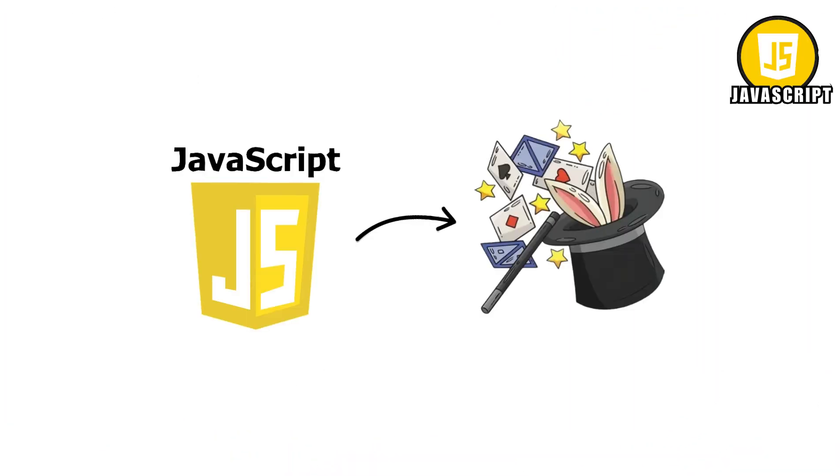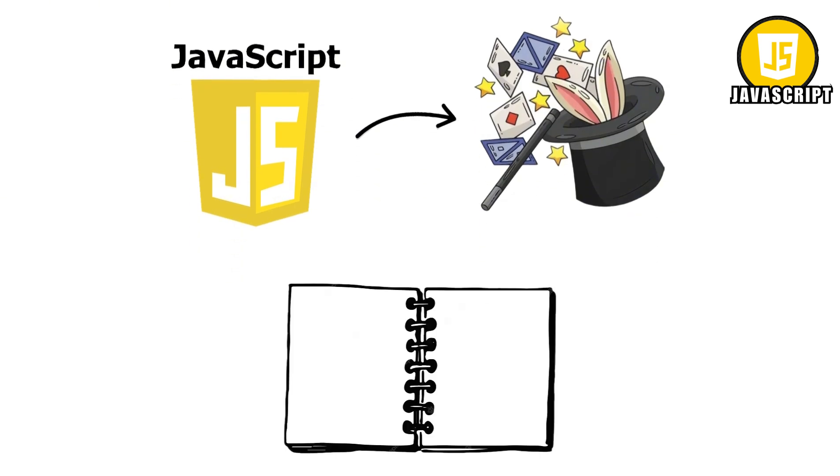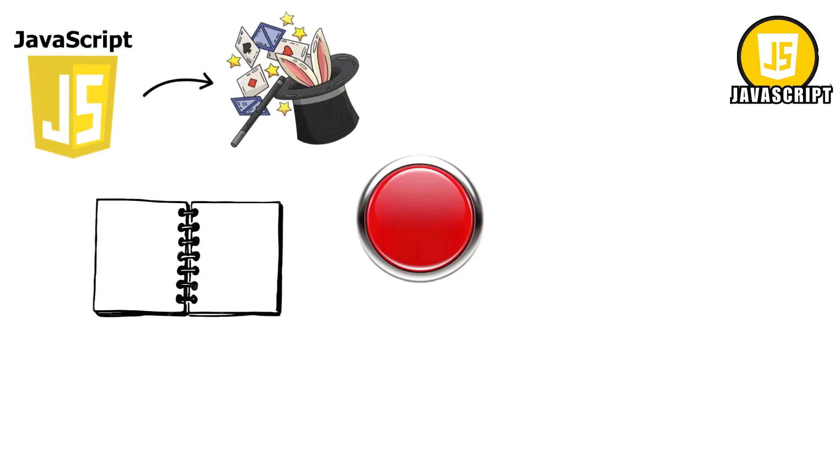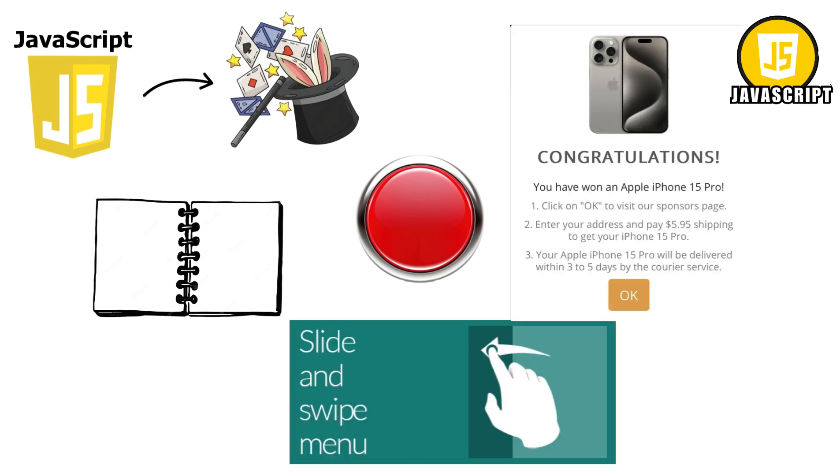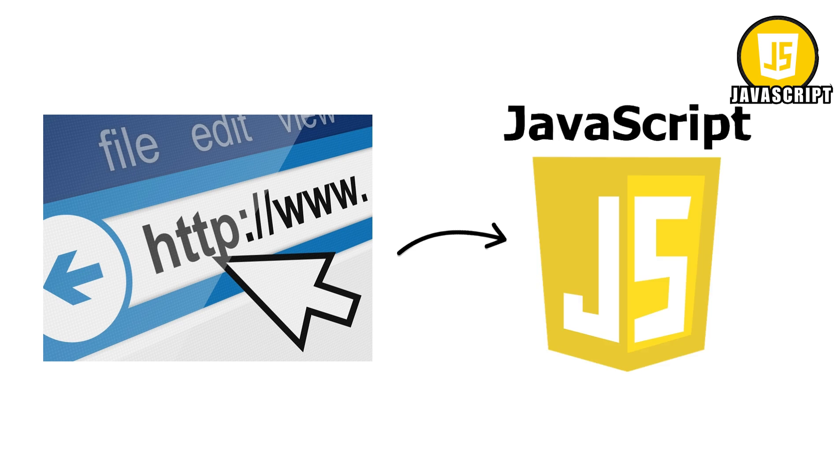JavaScript. JavaScript is the magician of the internet. Without it, websites would be as boring as a blank notebook. Thanks to JavaScript, buttons actually work, menus slide open, and those silly pop-ups that say congratulations you've won a free iPhone exist. Basically, if a website does anything besides just sit there, JavaScript is behind it.